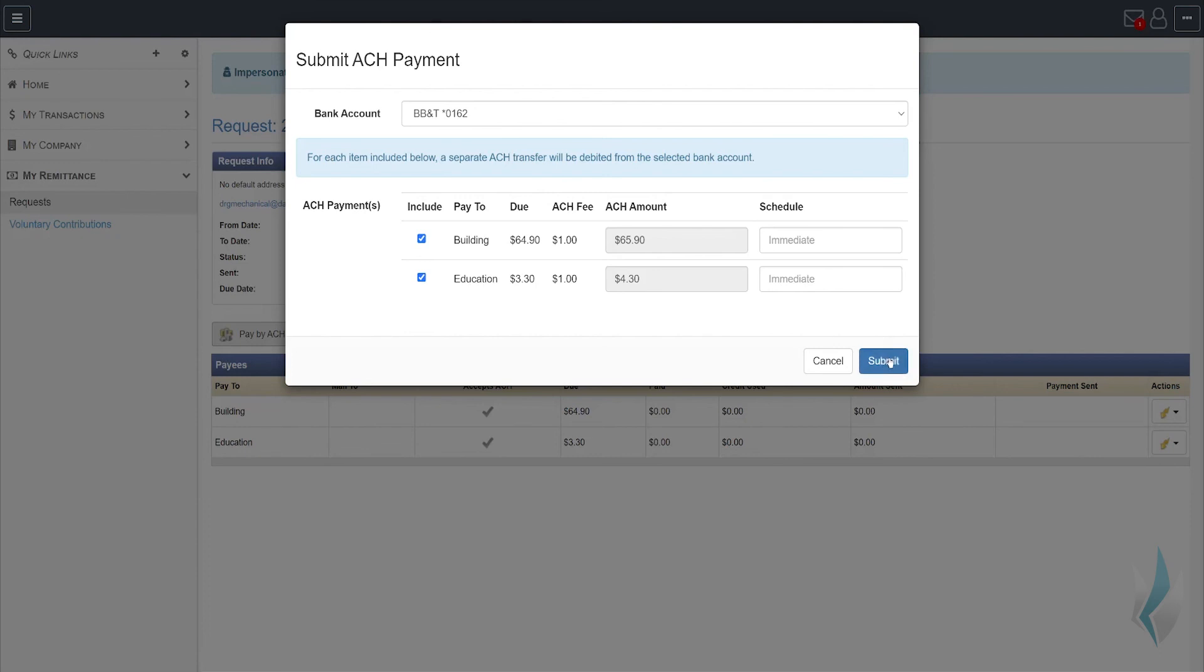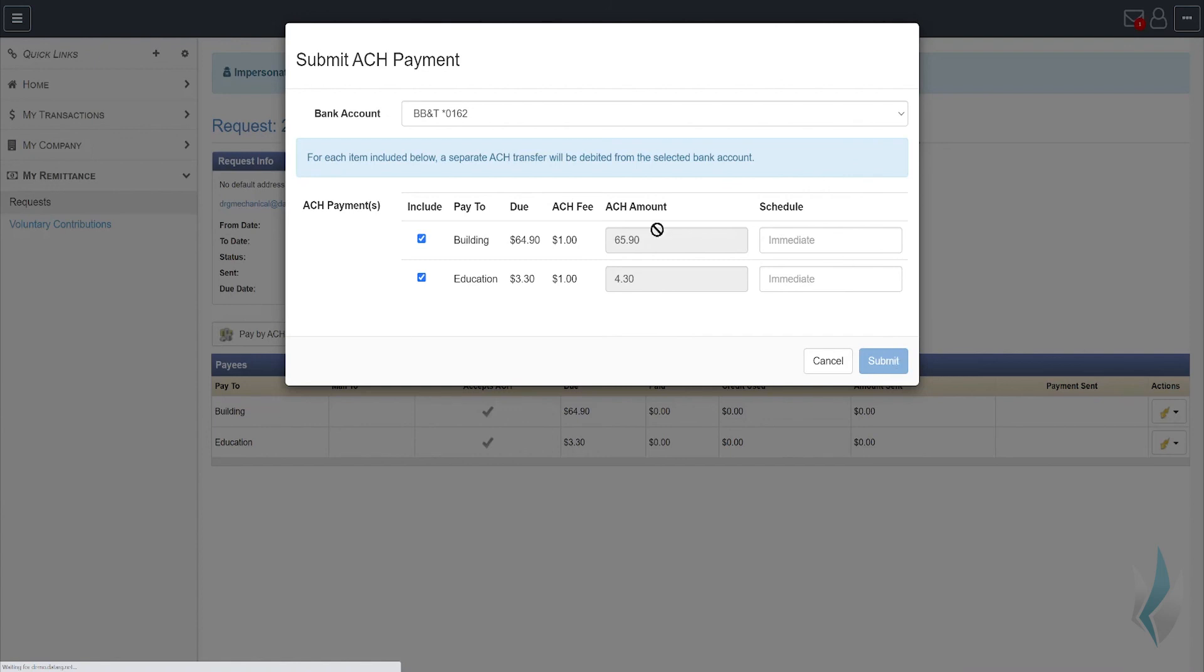Once you hit submit, the status appearing on the remittance request will show that it's a pending ACH, and these will be processed in a few days transferring that money from your account over to the organization.